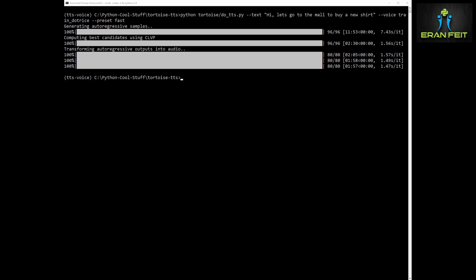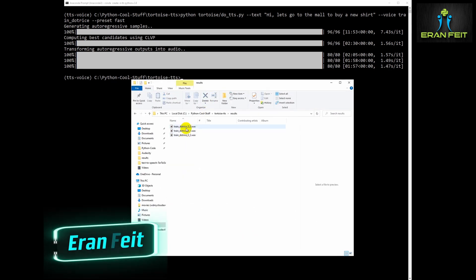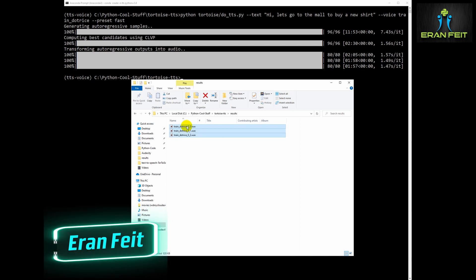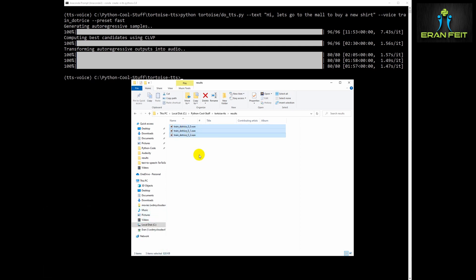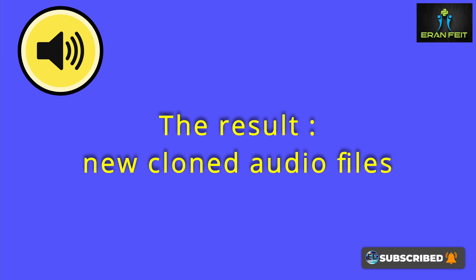Okay, so the training has finished. It's generated three audio files. Let's hear the files: "Hi, let's go to the mall to buy a new shirt. Hi, let's go to the mall to buy a new shirt."